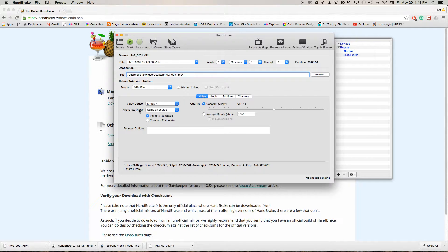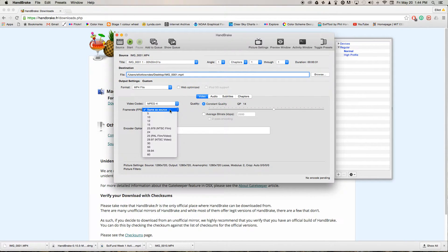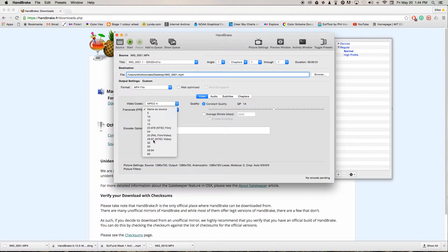And then frame rate. This is the critical part that's causing all the issues with sync. What we want is constant frame rate and we want to change that to 29.97 NTSC video.